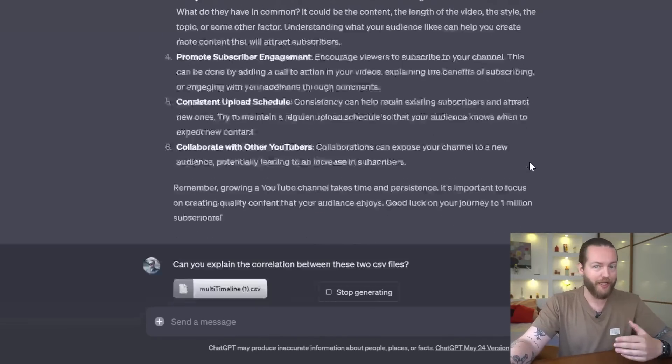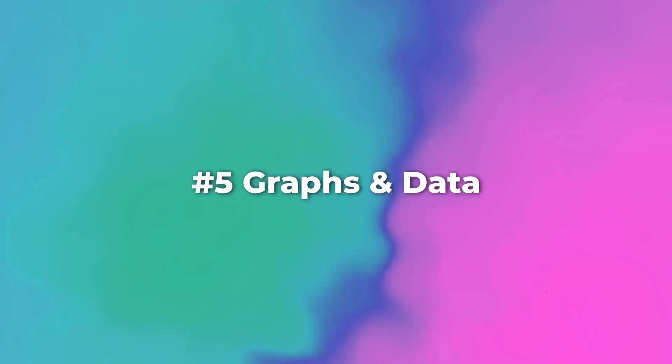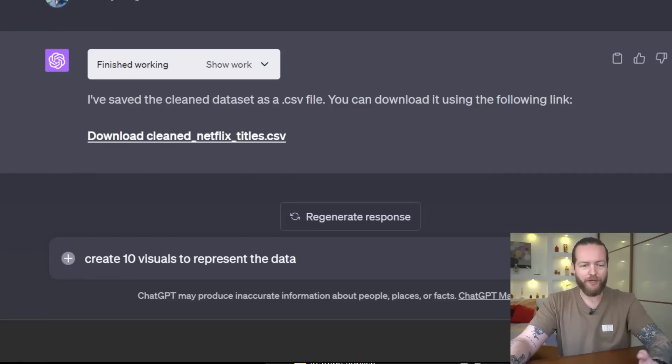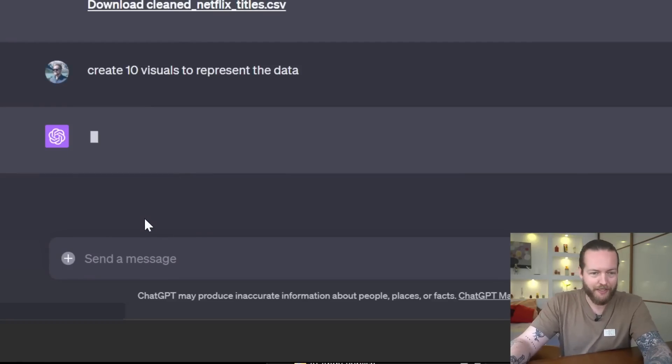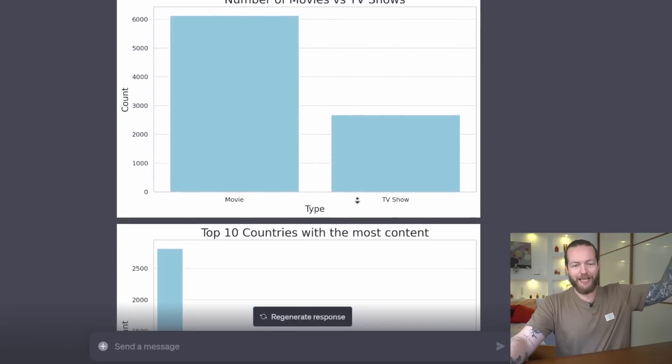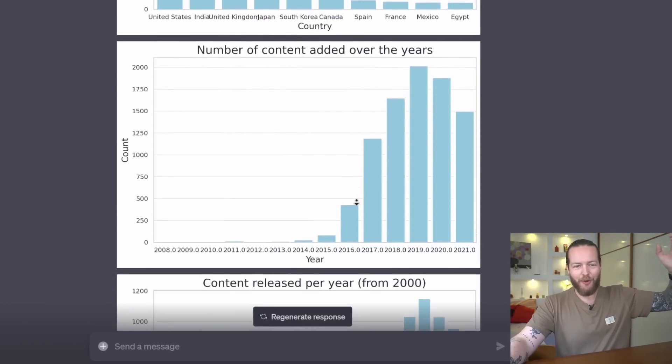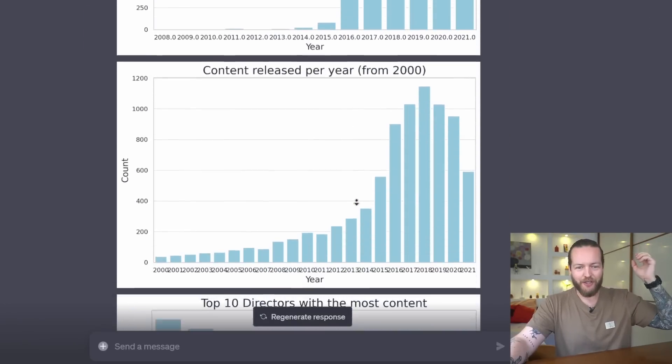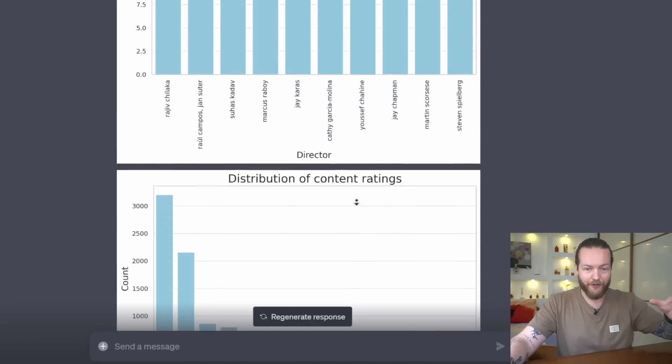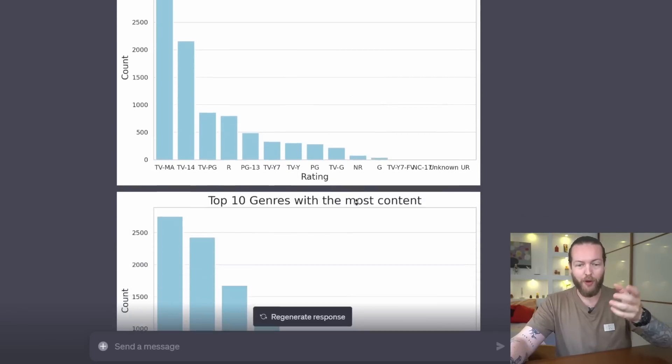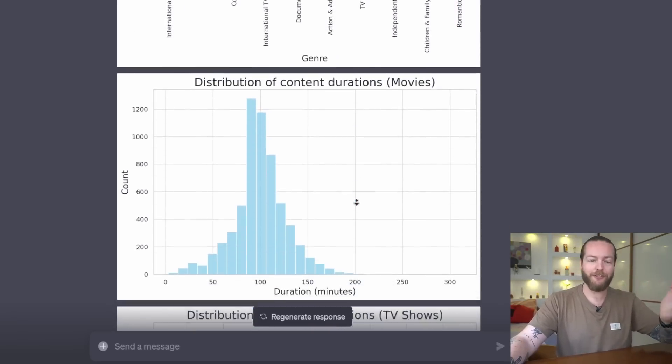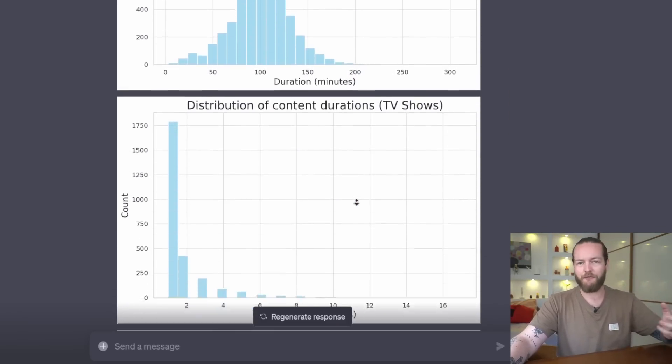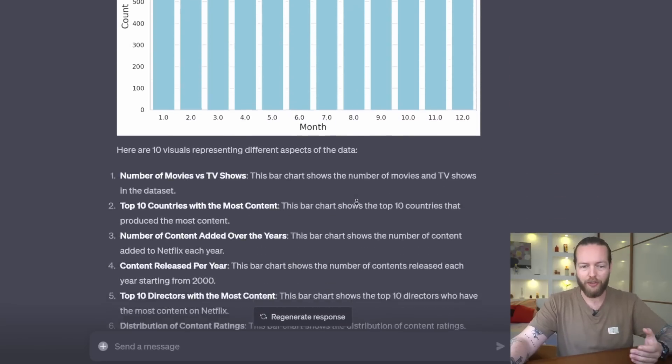Use number five: graphs and data. The prompt being create 10 visuals to represent the data, and just like that we got 10 graphs, all of them being kind of different in different ways. And you can definitely make different types of graphs if you just specify what your goal is.